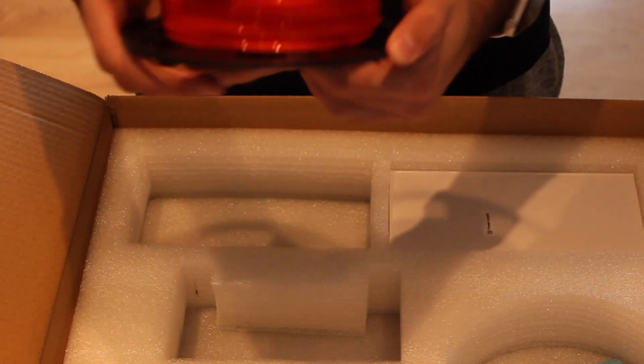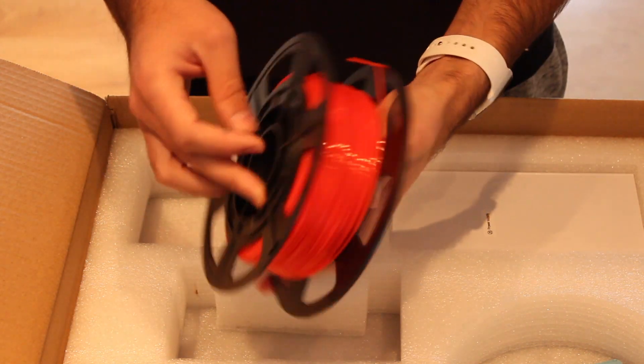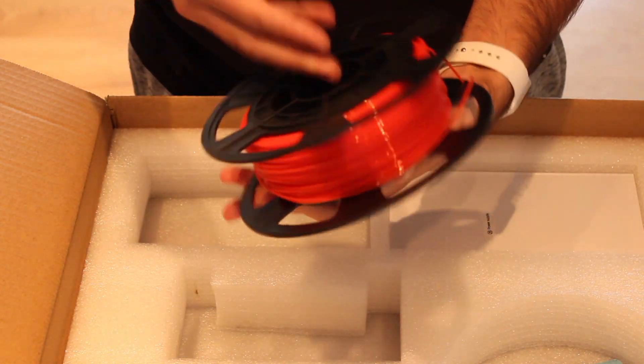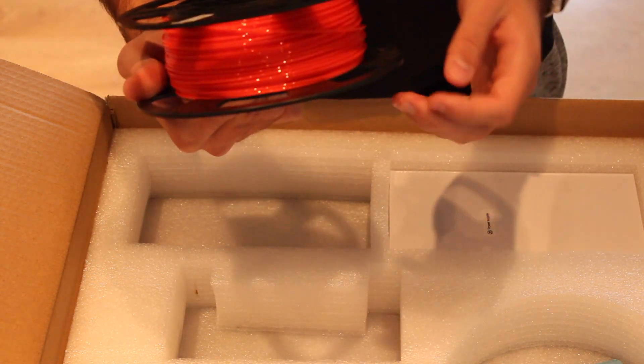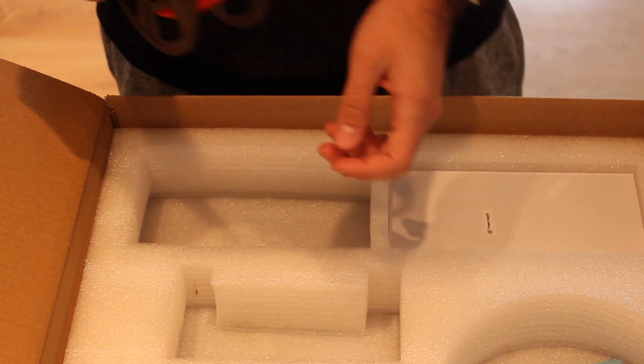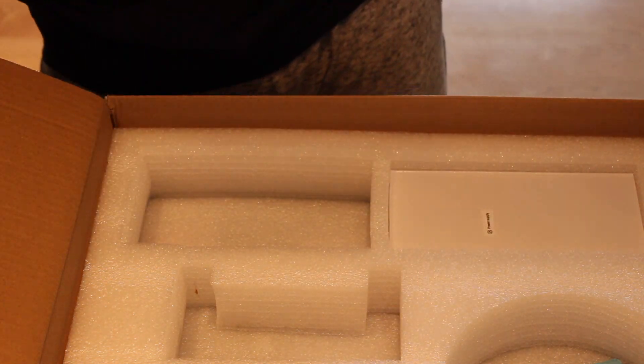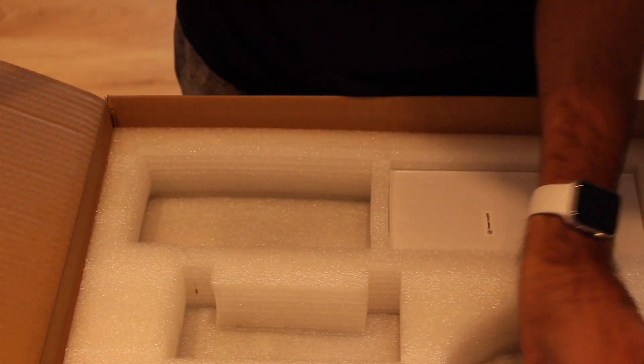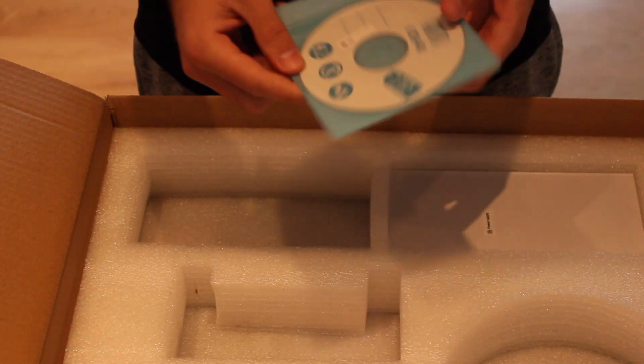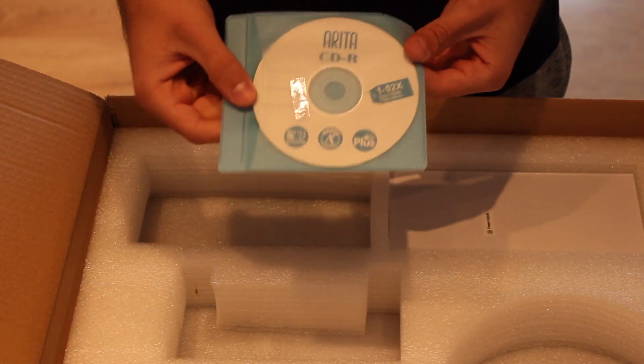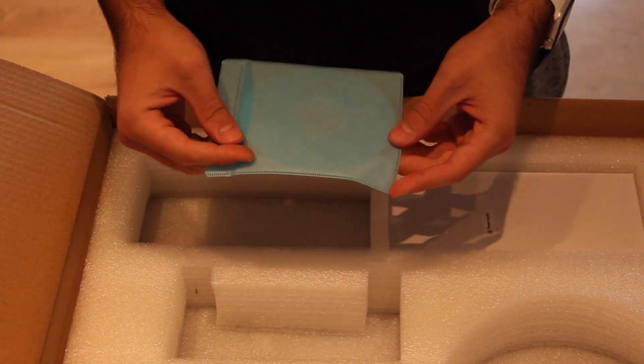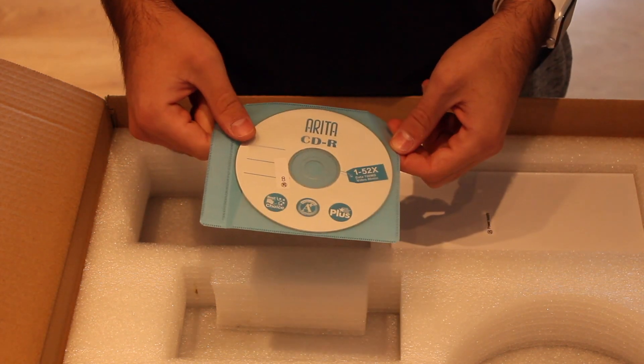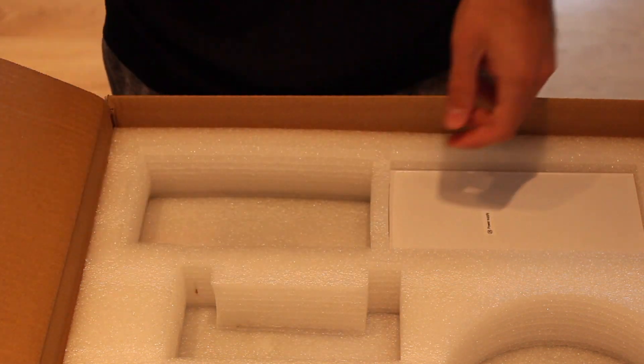A roll of filament, I think it's 250 grams, so it's a good detail for the low price. A CD where we can find I think the drivers and the software.